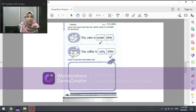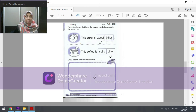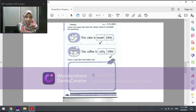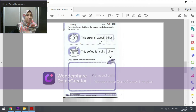Next, the second instruction for this page: draw a food item that tastes sour. Lukis sejenis makanan yang rasanya masam. What are some examples of sour food? We have lemon — lemon tastes sour. We also have pickles, and pineapple — nenas — pineapple also tastes sour. And then we have orange, and many more.